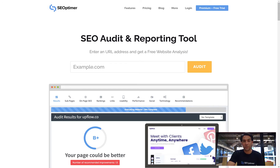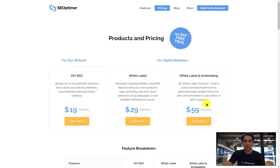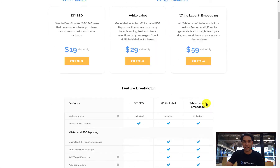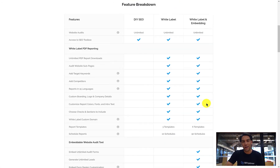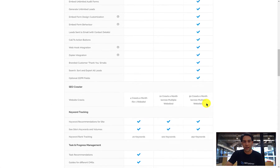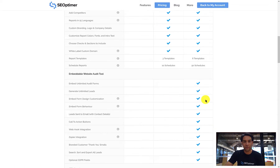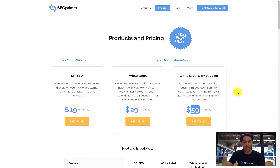If you haven't already, create your free 14-day trial account with SEOptima. Make sure you select the white label and embedding plan. This plan is packed with features for agency lead gen, and I'll be showing you how you can quickly and easily get a return on that $59 investment.